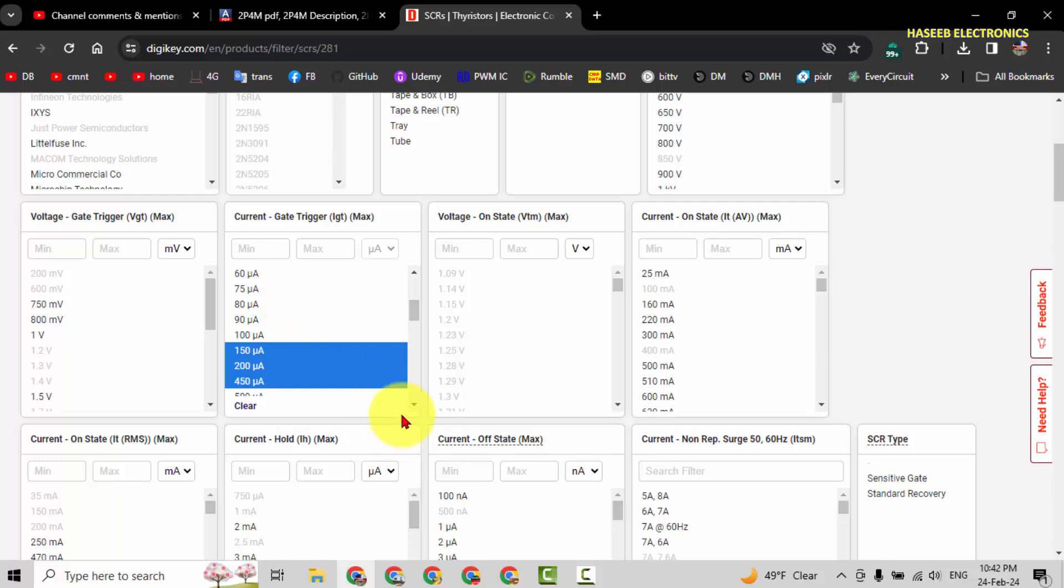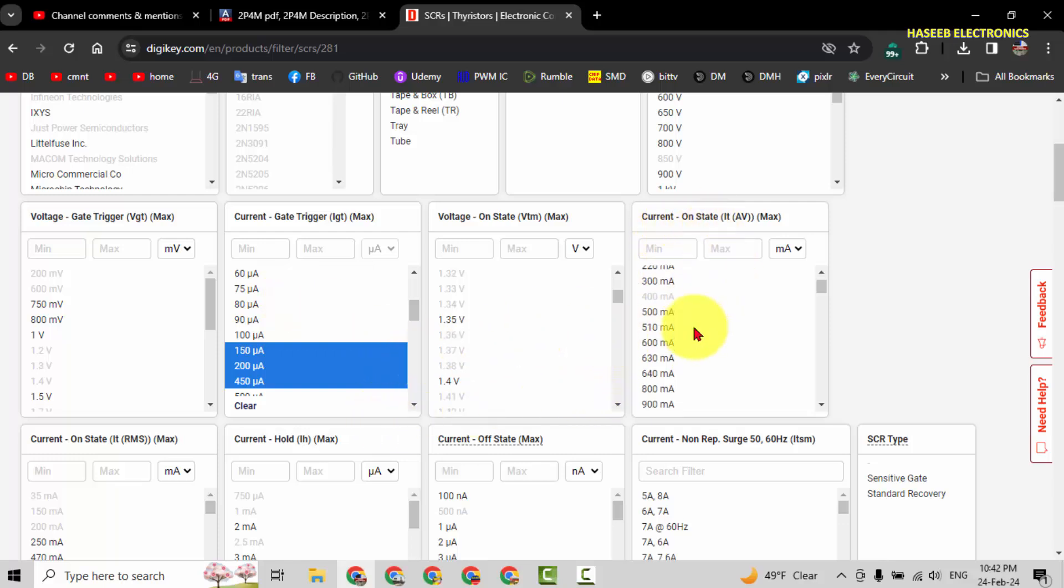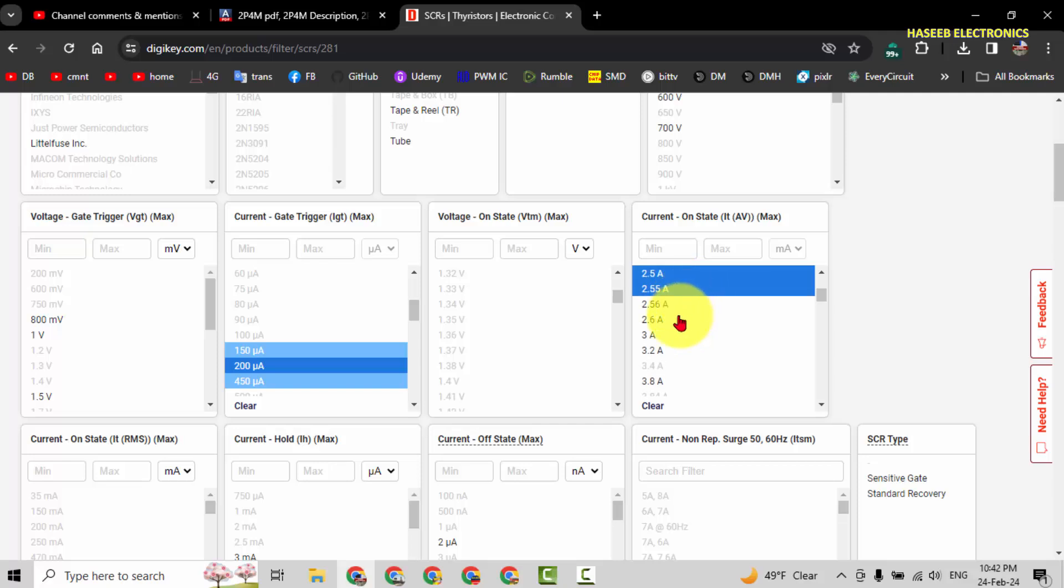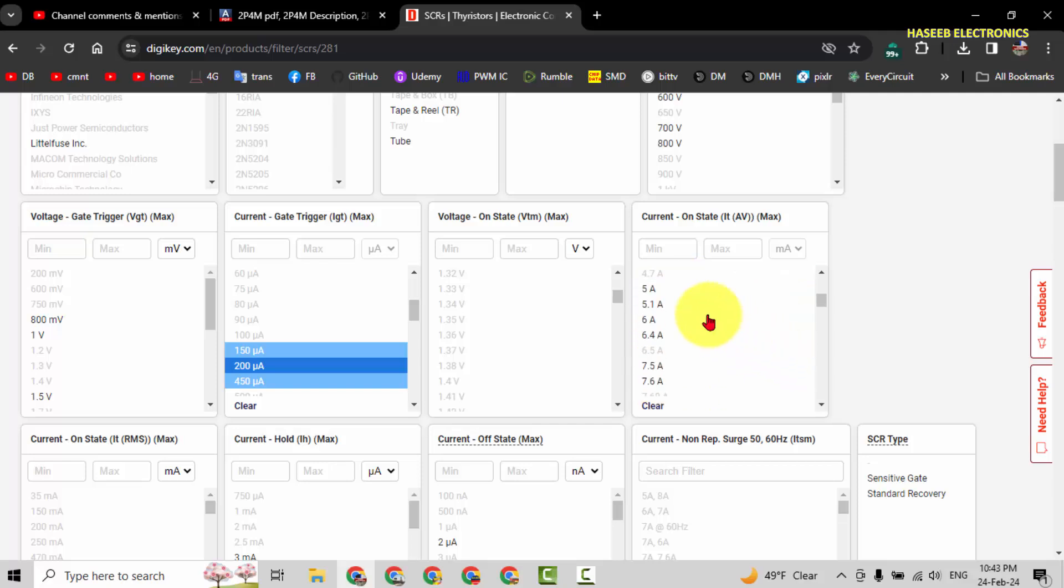150 microampere. Then we need on-state current: 2 ampere, 2.5, 2.56, 5 ampere, 5.1 ampere.